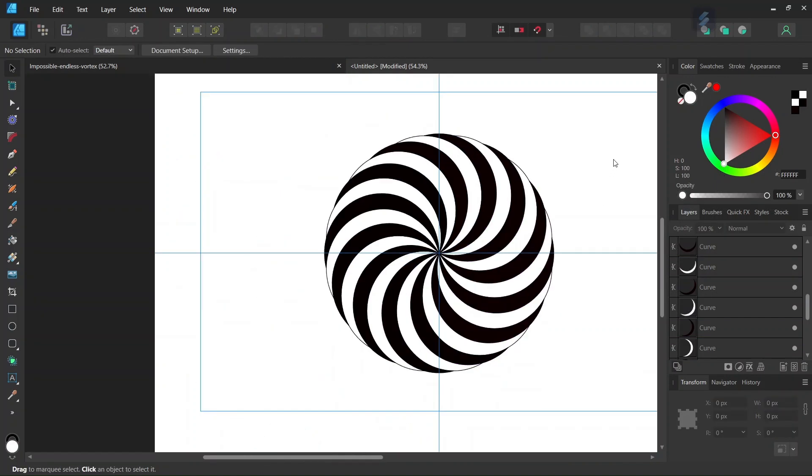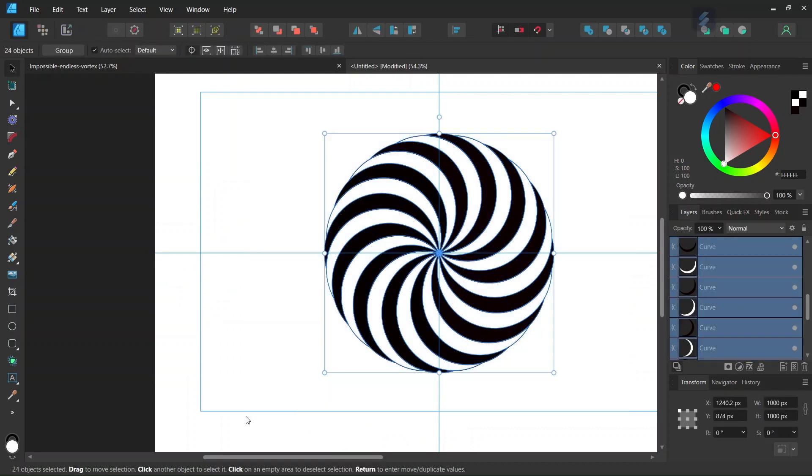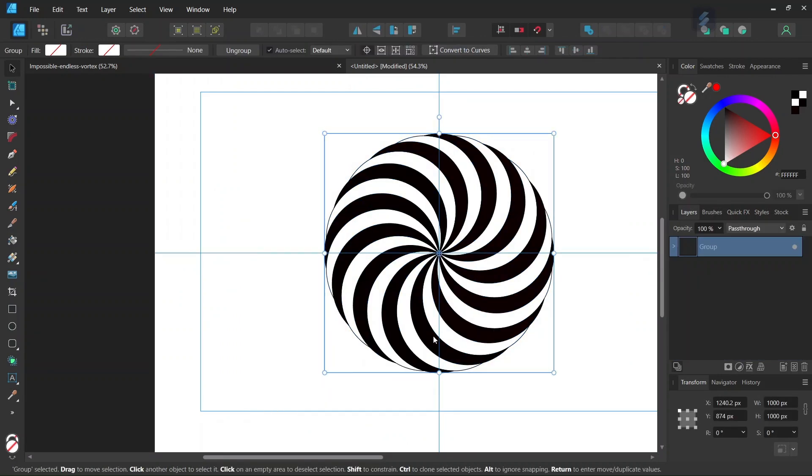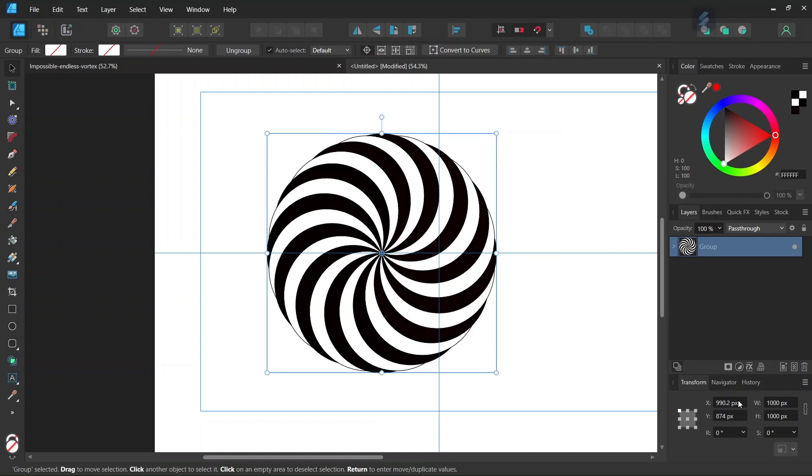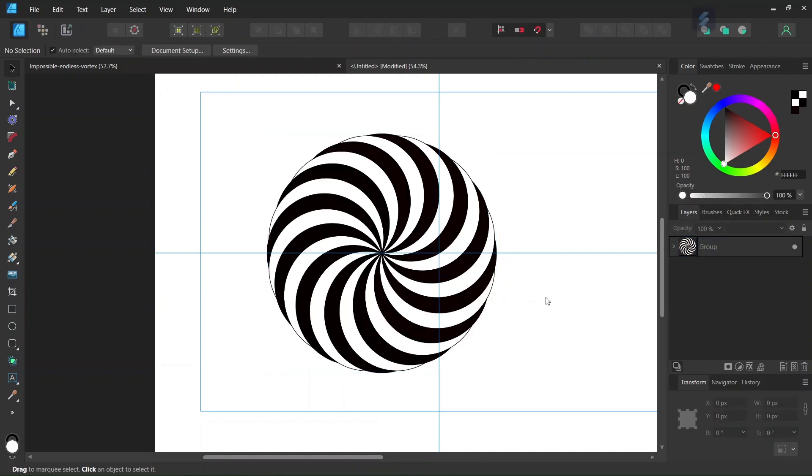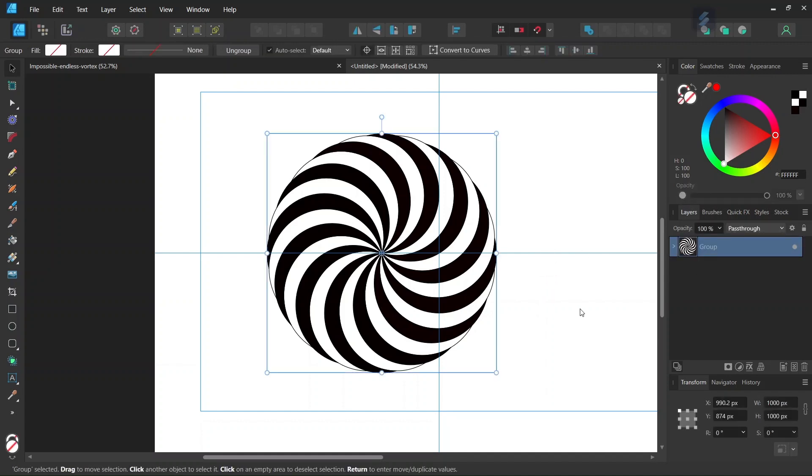Now we've completed our first spiral. We select all the elements of the figure and press Ctrl G to group them together. Now we need to shift the spiral 250 pixels to the left. In the Transform panel we subtract 250 pixels from the X value.